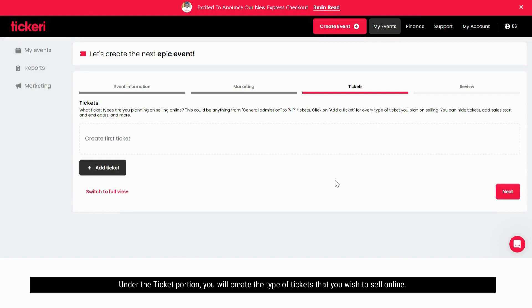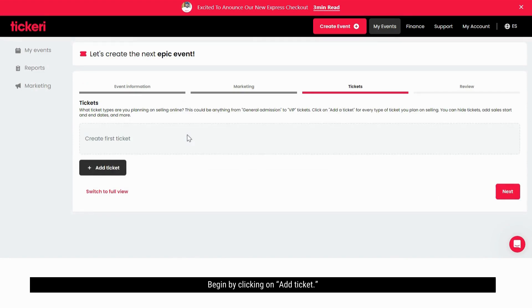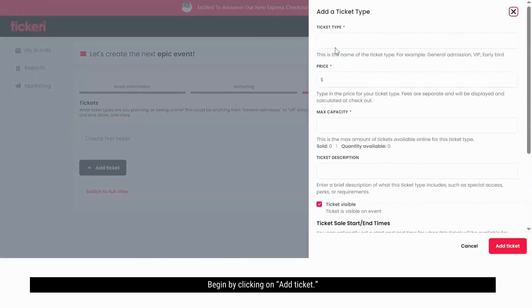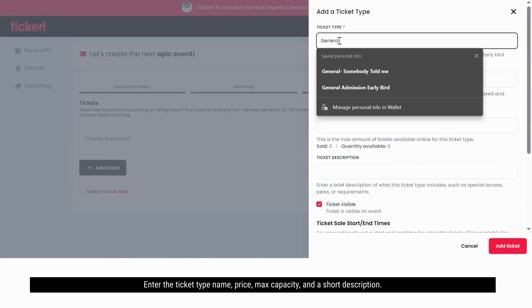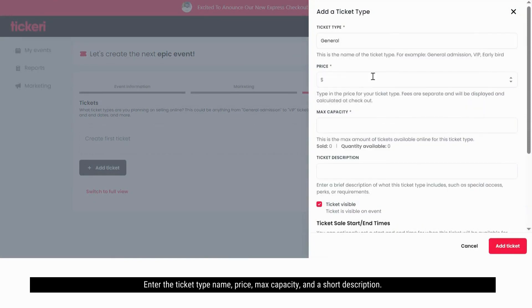Under the ticket portion, you will create the type of tickets that you wish to sell online. Begin by clicking on add ticket. Enter the ticket type, name, price, max capacity, and a short description.